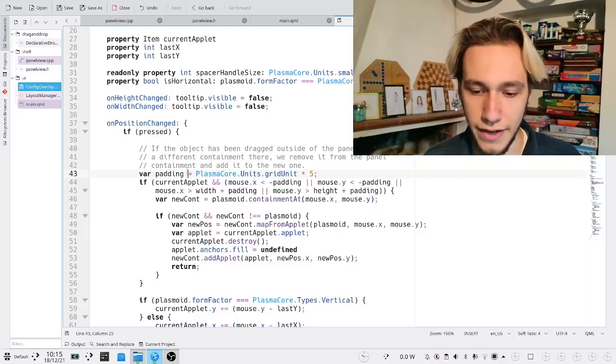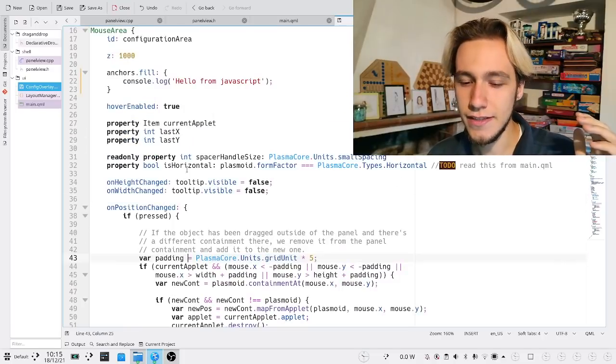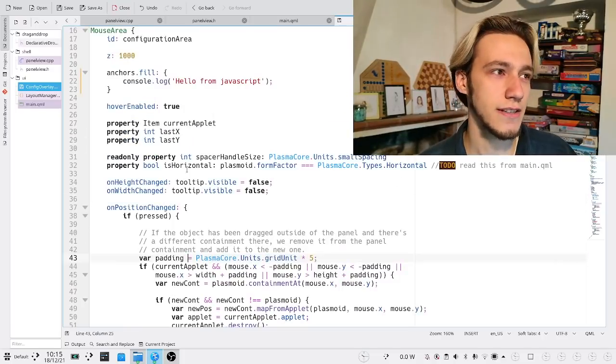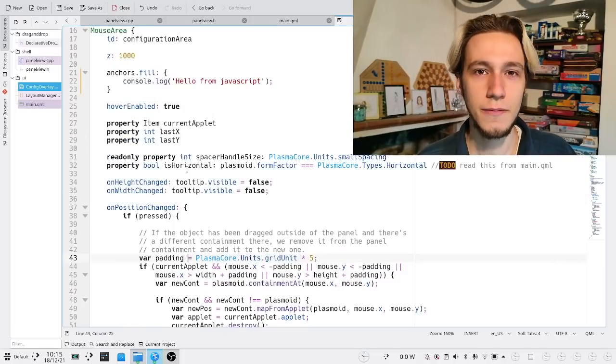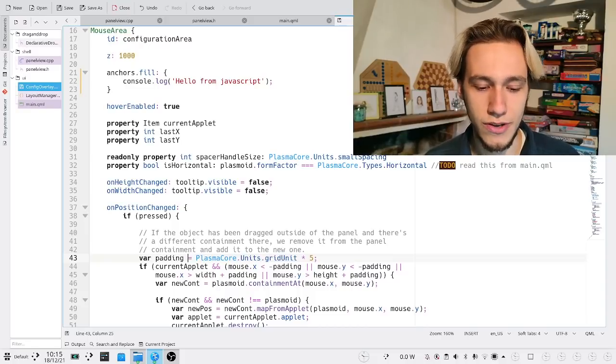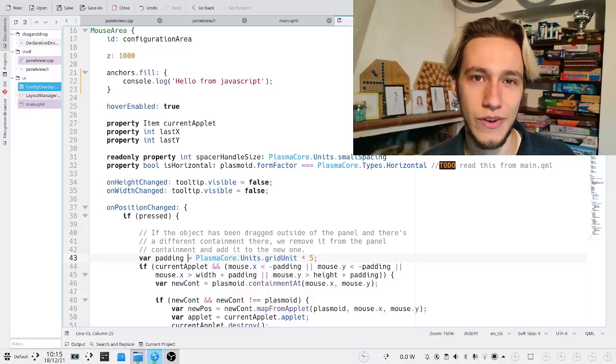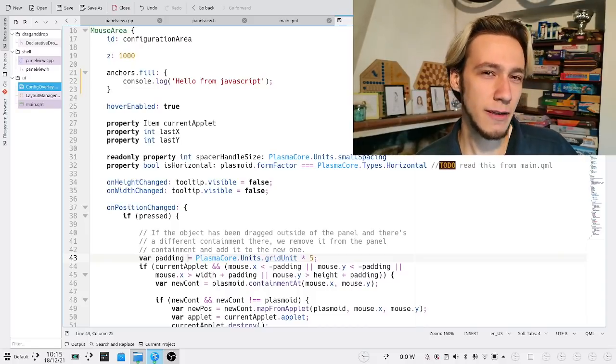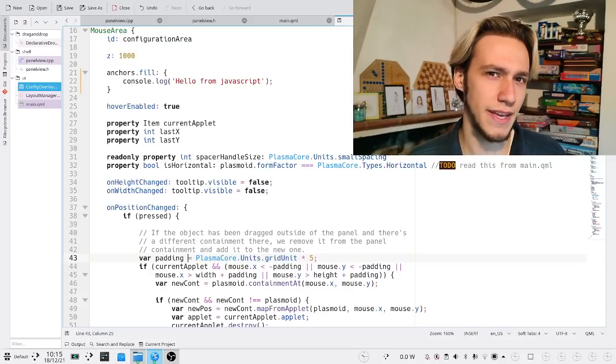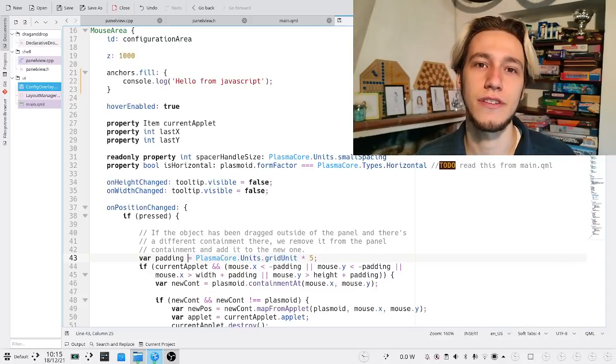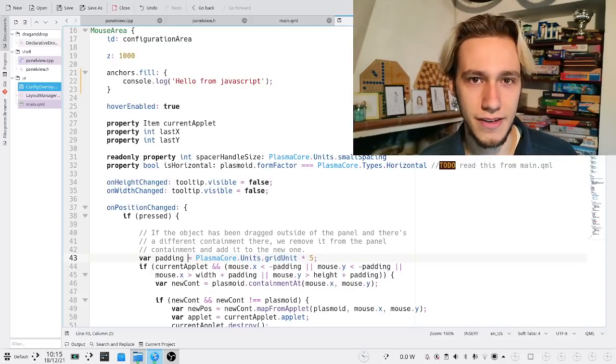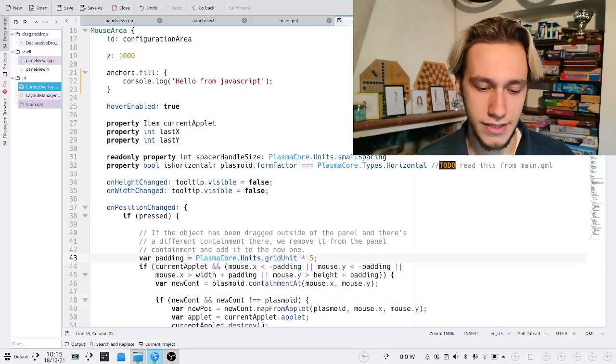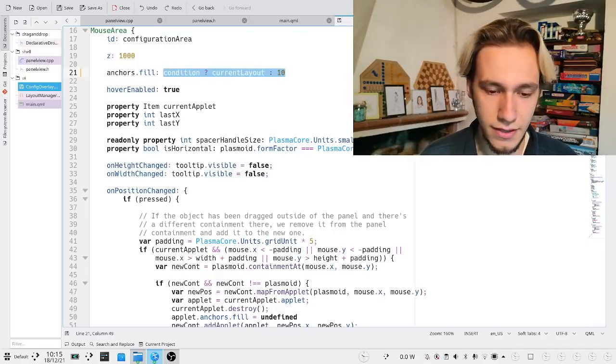So you might rightfully ask, is this going to make KDE suck? And the answer is no, because we do already use QML pretty much everywhere in KDE Plasma, and KDE Plasma is not slow by any mean. I think if you use it on a very low-end device, you won't really notice that it's slow.